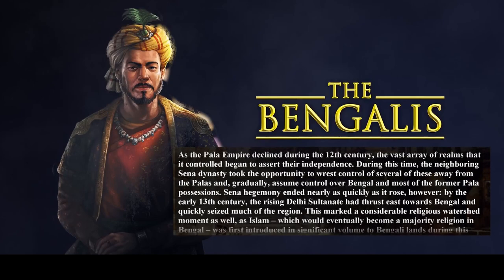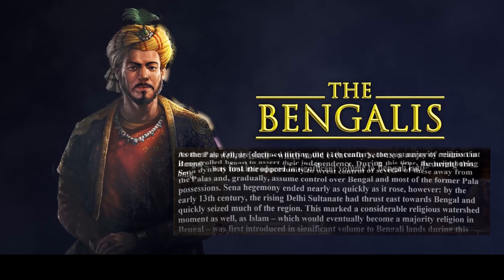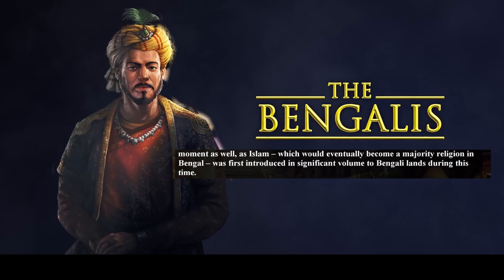As the Pala Empire declined during the 12th century, the vast array of realms it controlled began to assert their independence. The neighbouring Sena dynasty took the opportunity to wrest control of several of these away from the Palas and gradually assumed control over Bengal and most of the former Pala possessions. Sena hegemony ended nearly as quickly as it rose; by the early 13th century, the rising Delhi Sultanate thrust east towards Bengal and quickly seized much of the region. This marked a considerable religious watershed moment, as Islam — which would eventually become a majority religion in Bengal — was first introduced in significant volume to Bengali lands during this time.